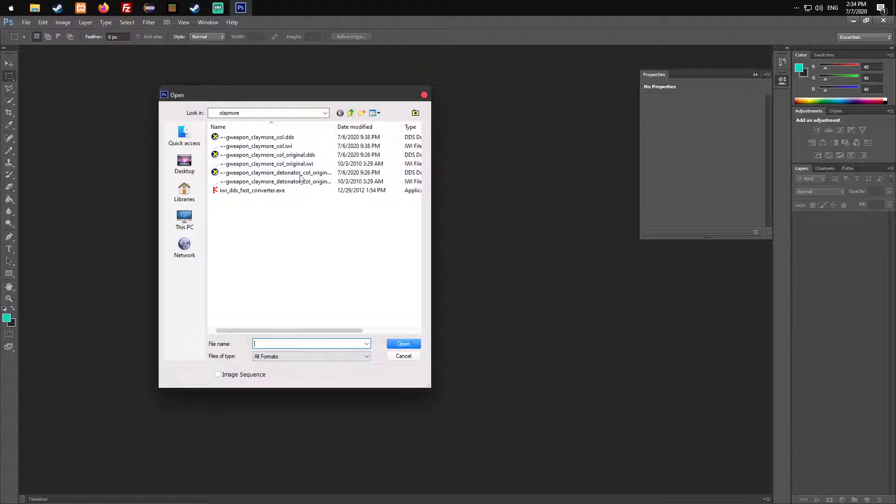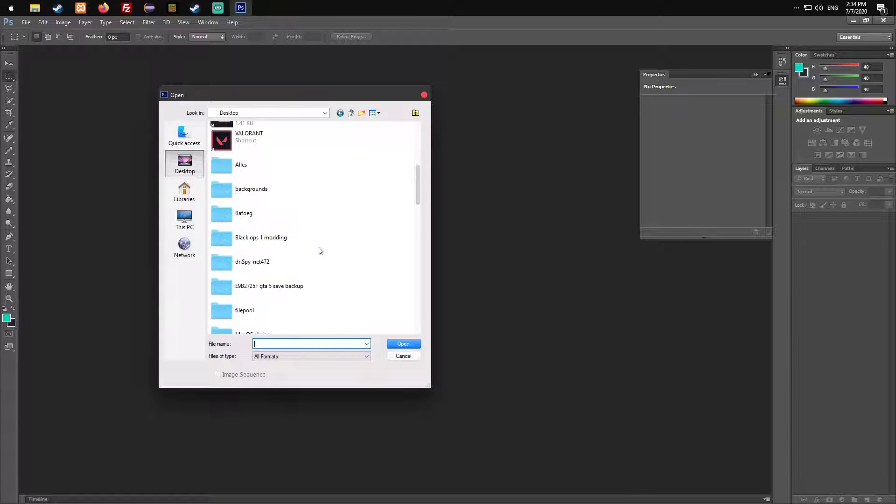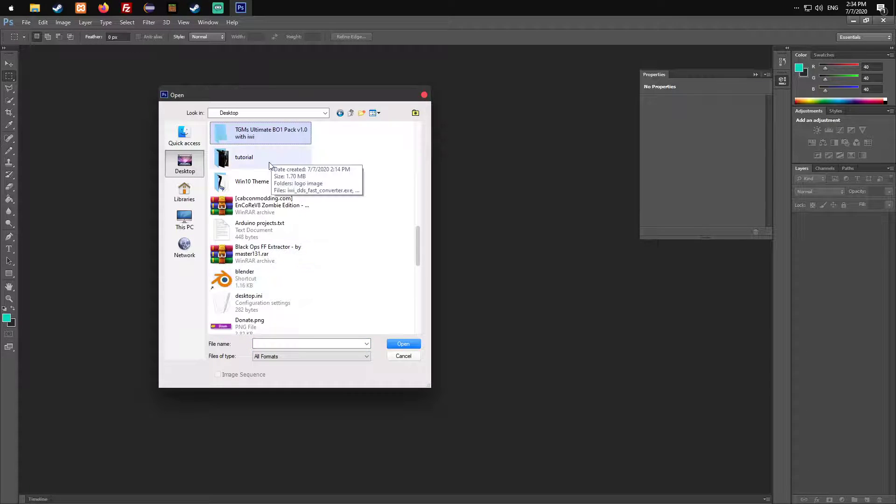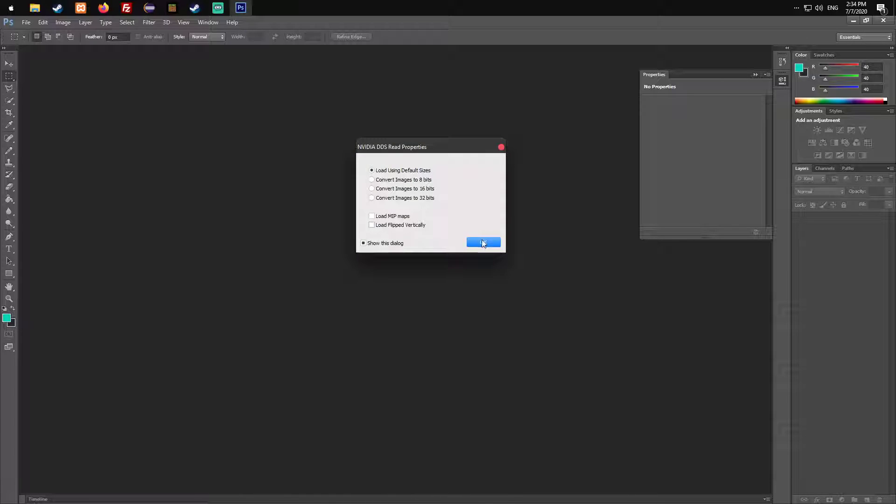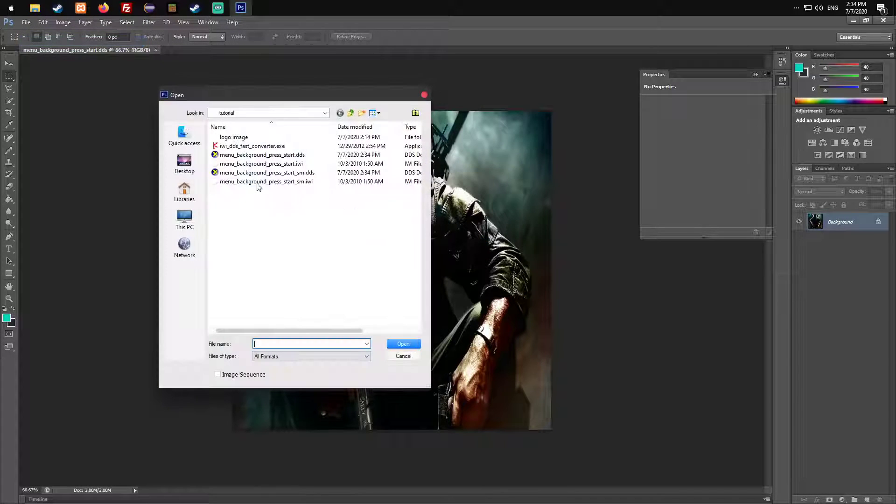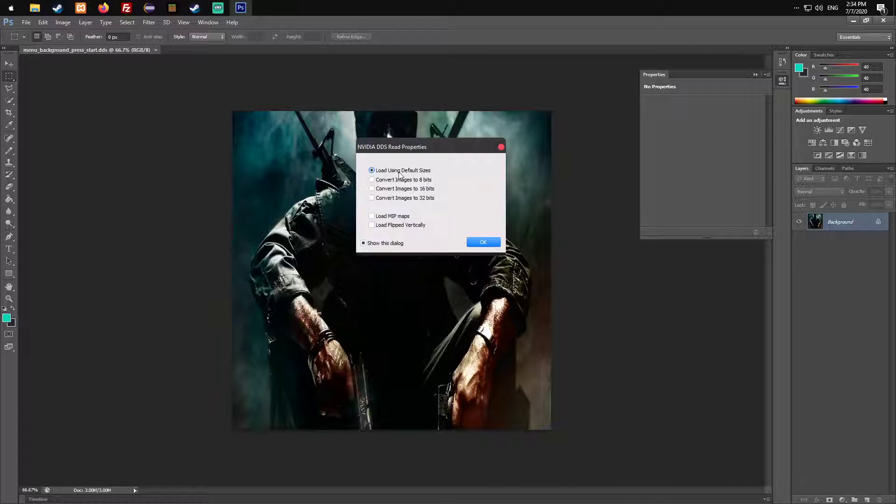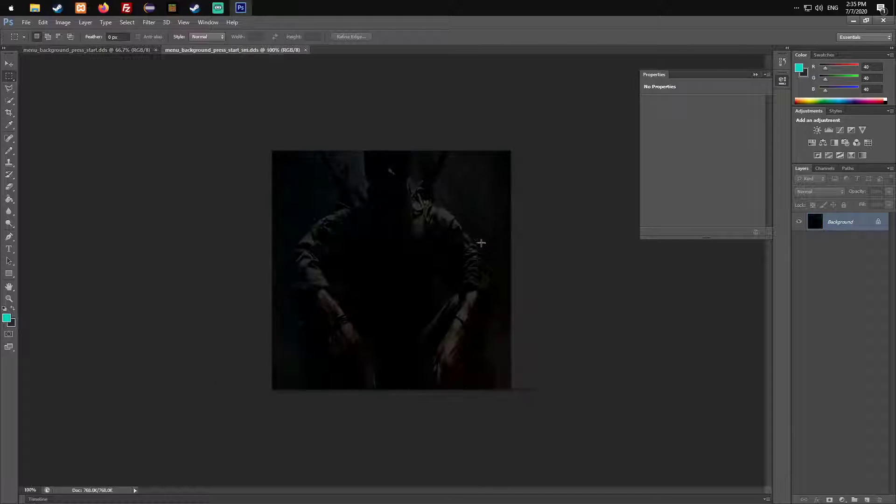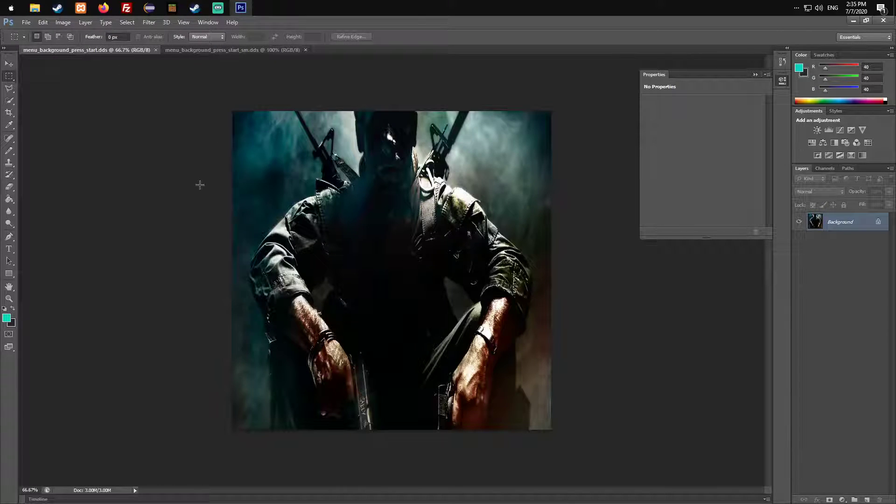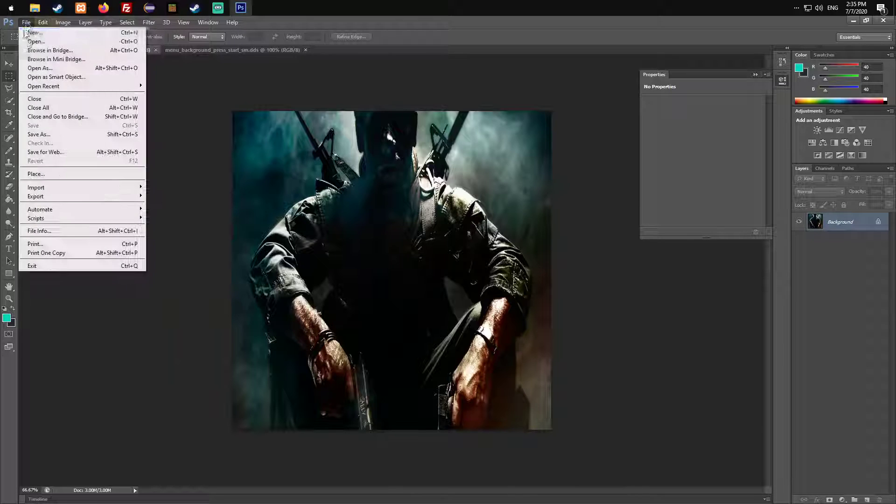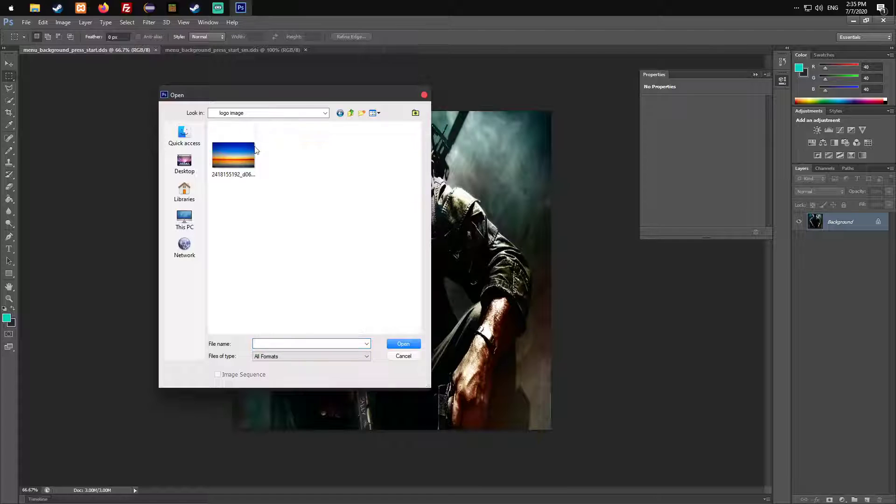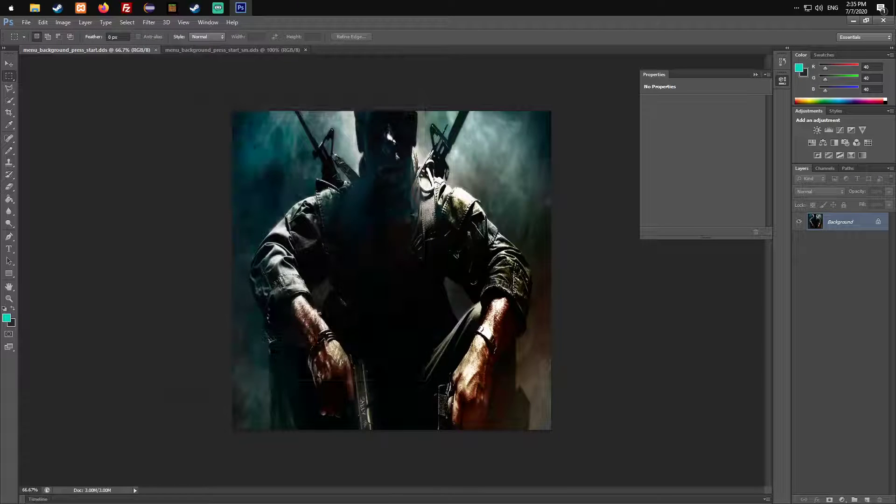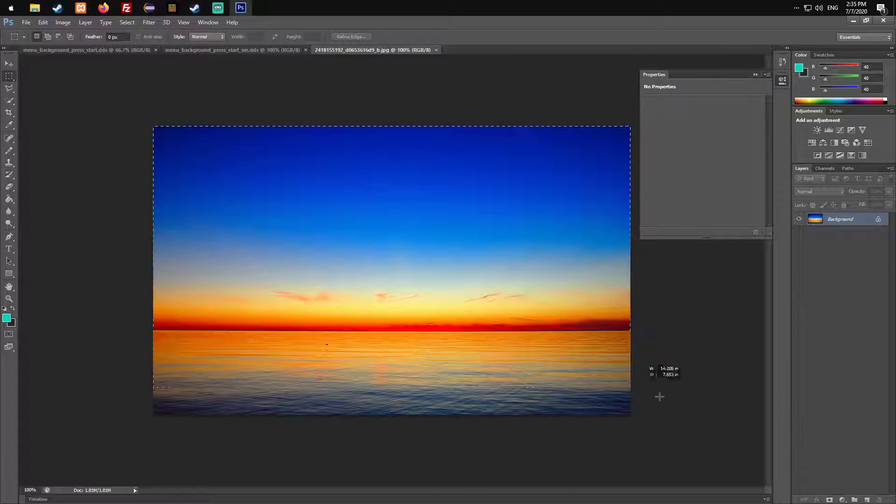Now we can see when we make it bigger that those are the two files for the monitor. We can just go in Photoshop after installing the plugin. We can open this one. Always do load using default size. This one is grayed out a bit and this is the press start section.